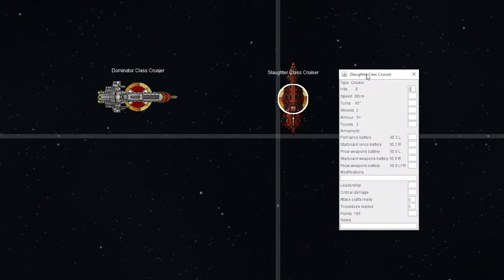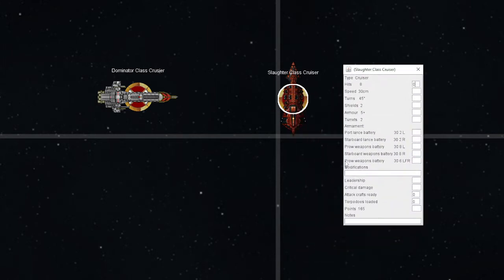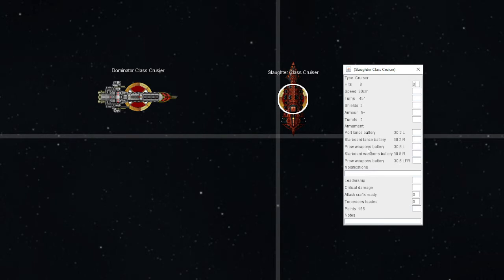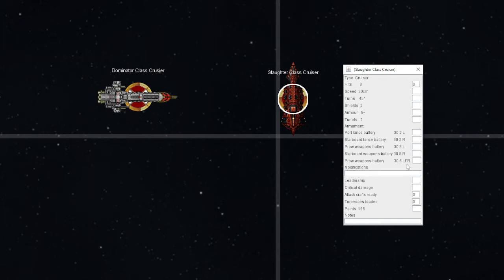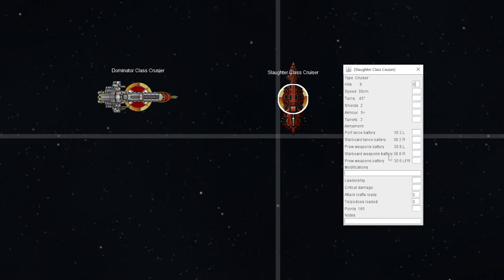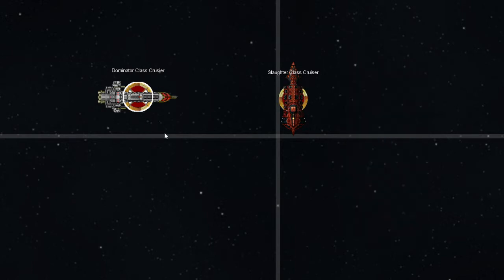If I am the Slaughter-class cruiser and I wish to shoot the Dominator, what matters is how am I oriented towards the enemy? This will tell me what weapons I am permitted to fire. The enemy is to my left, which means I am applying my port weapon systems only. I'll be firing at this Dominator.